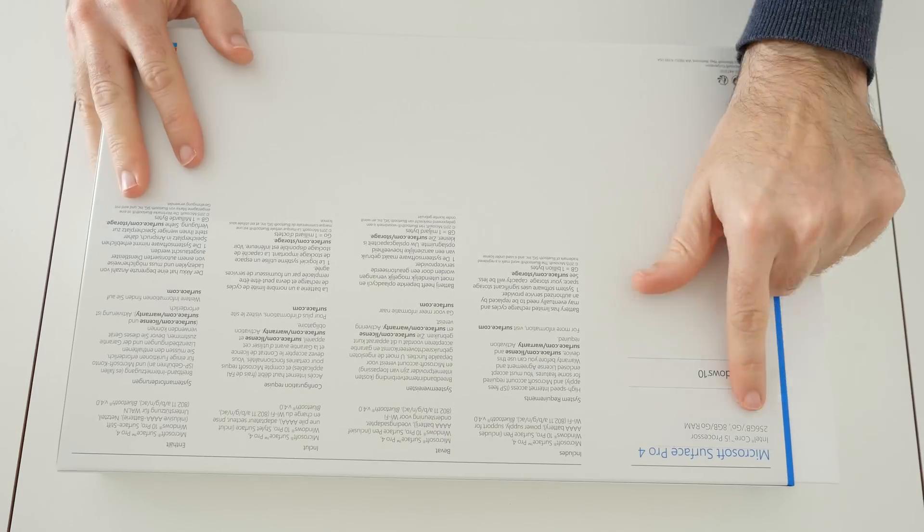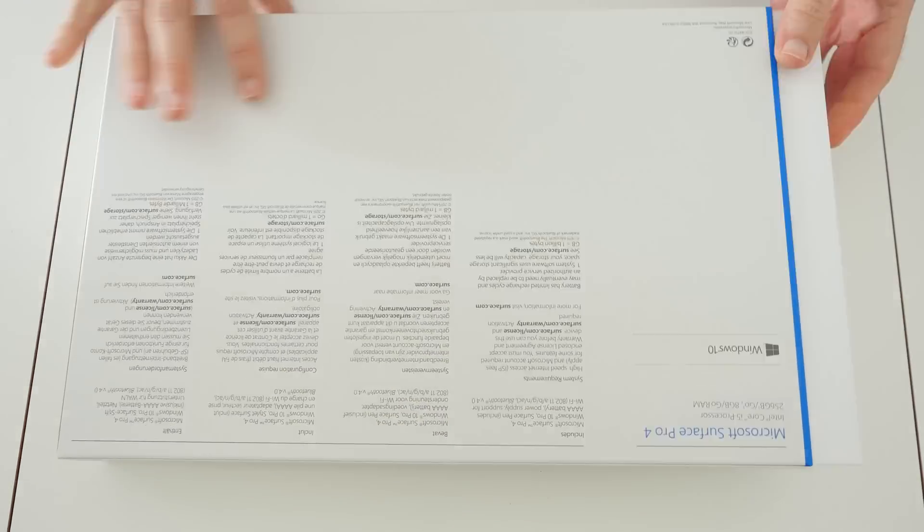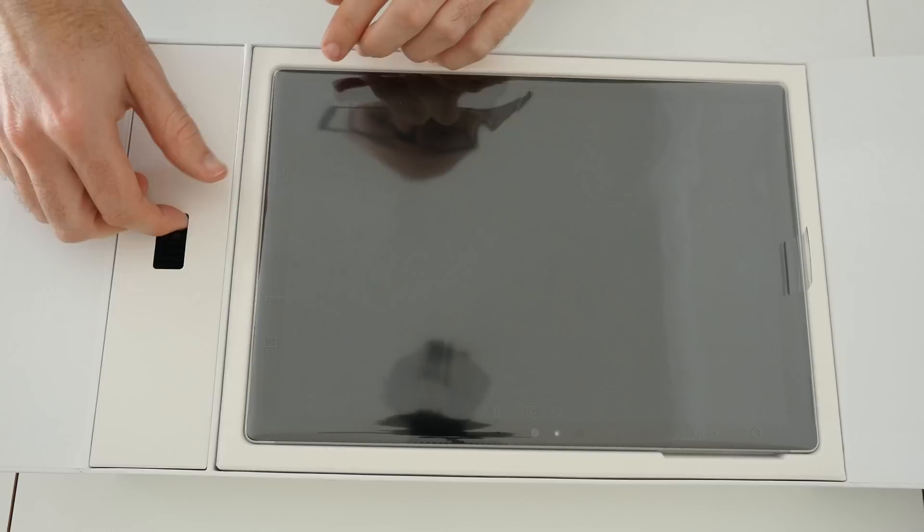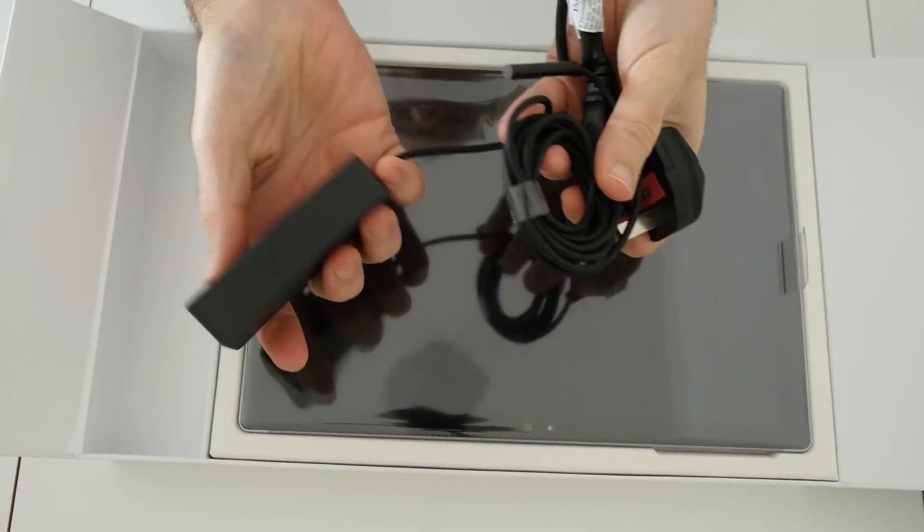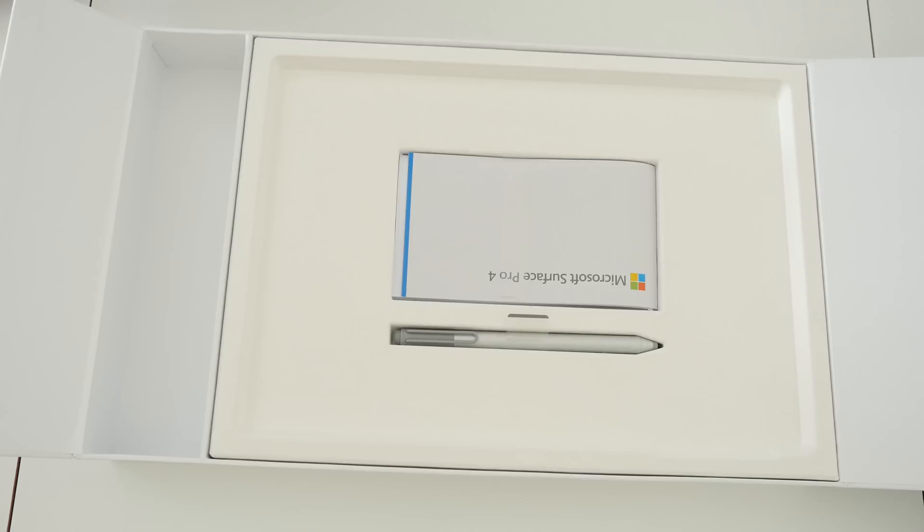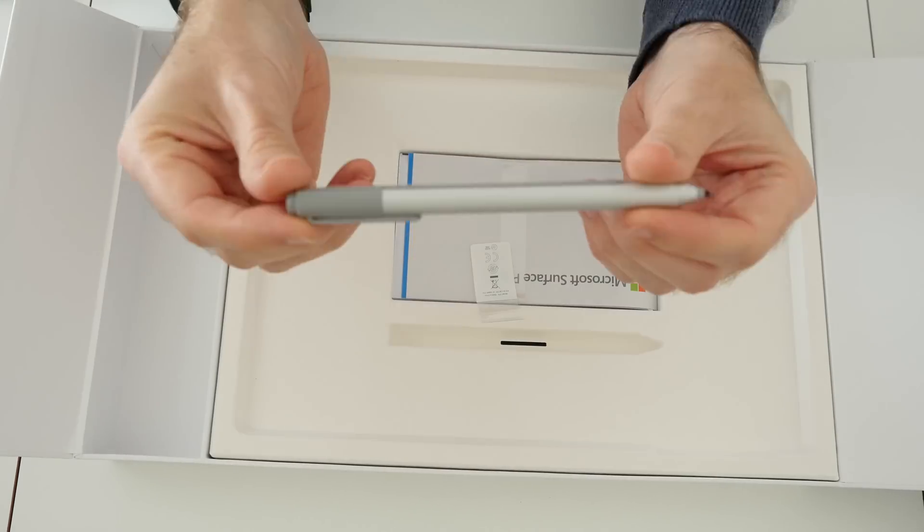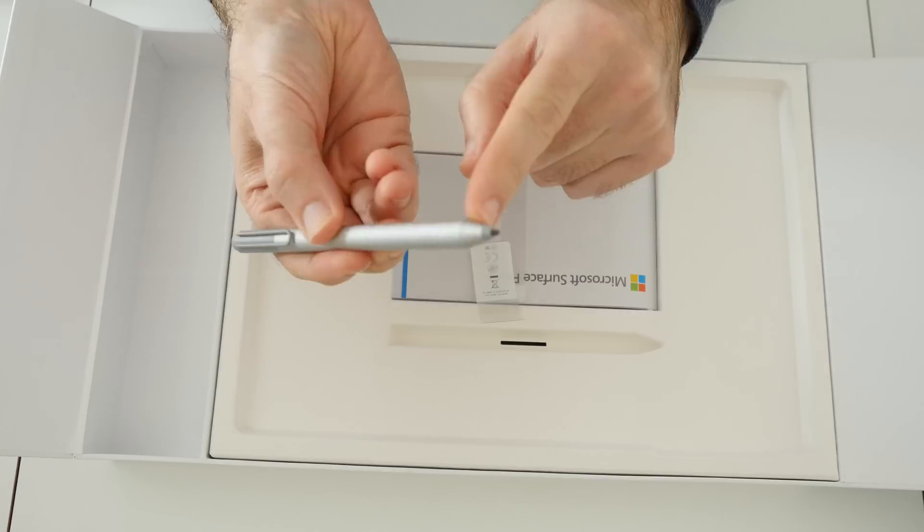Hi everyone, this is Dave and welcome to my review of the Microsoft Surface Pro 4. The model that I had in the studio for the review was the Core i5 version with 8GB of RAM and 256GB of storage.